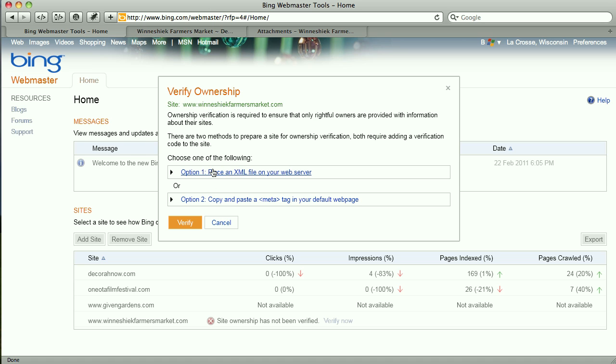I could use Option 2, but it turns out that I've already used Option 2, used that meta tag to verify my Google Webmaster Tools. So I can't have two meta tags, so I have to use the first option.